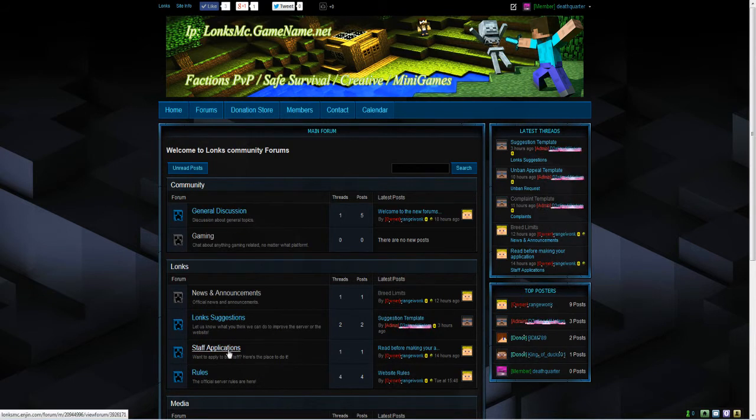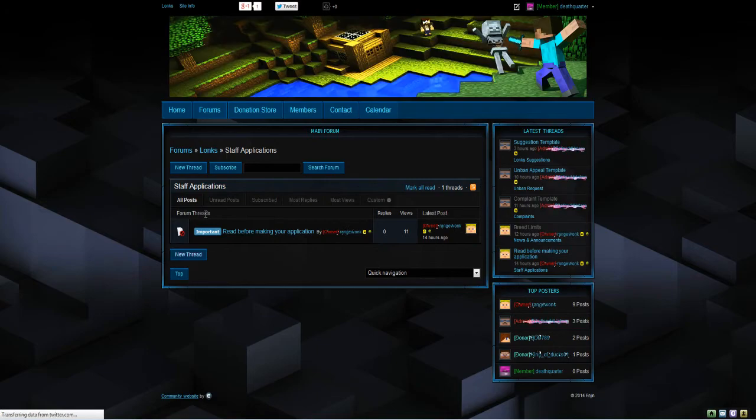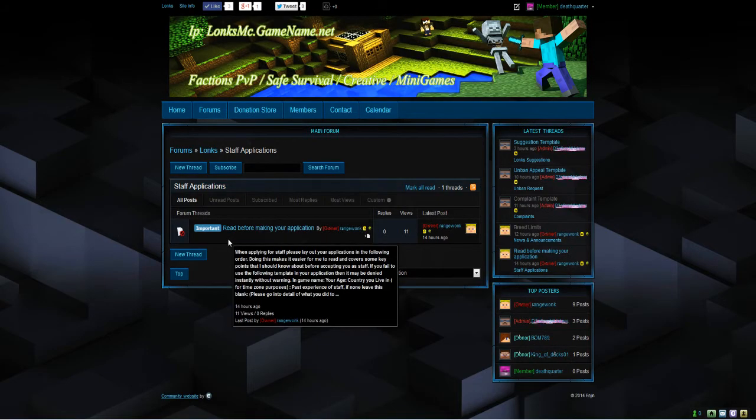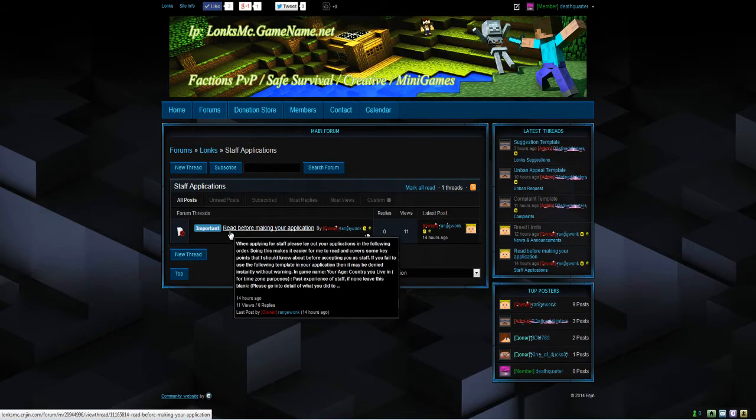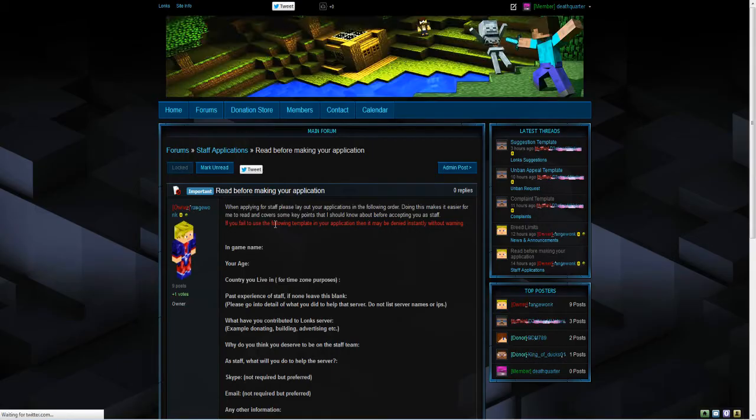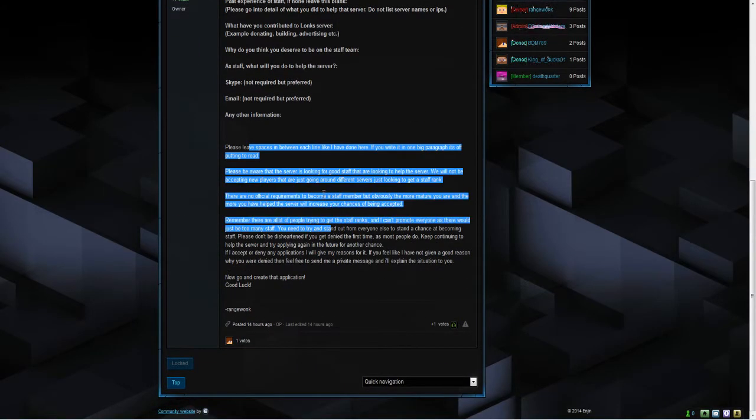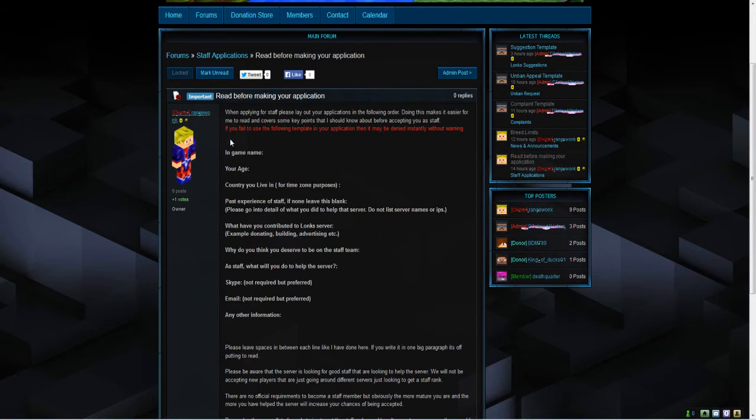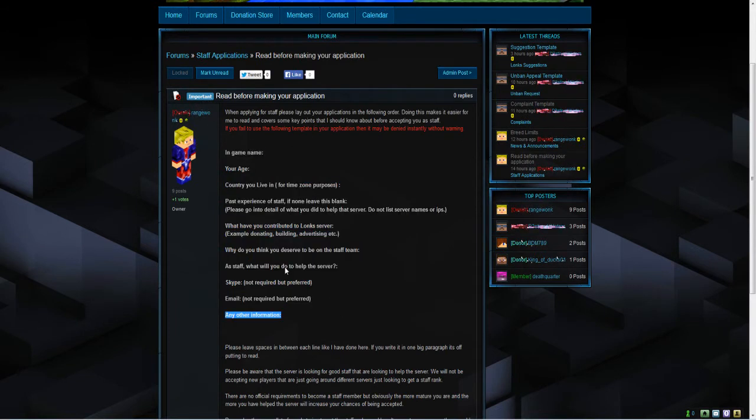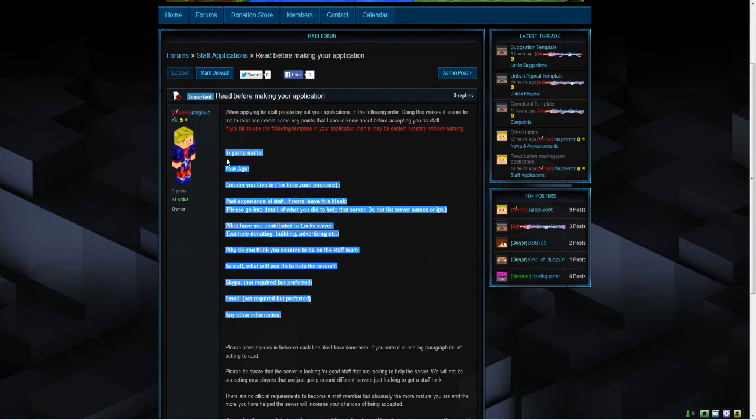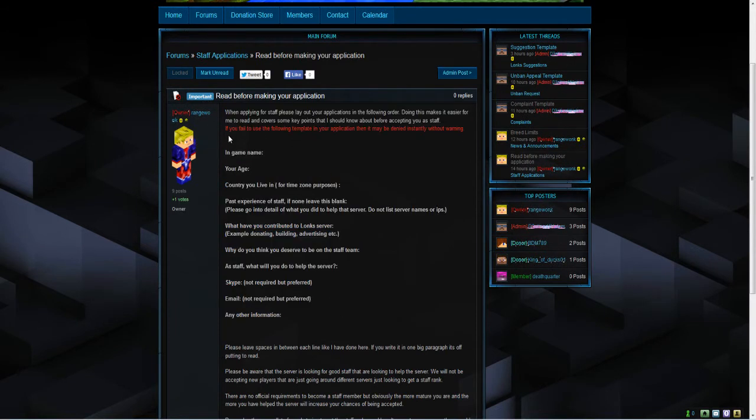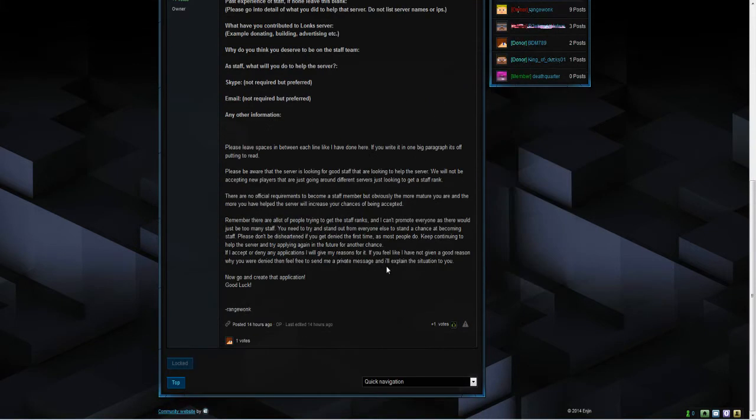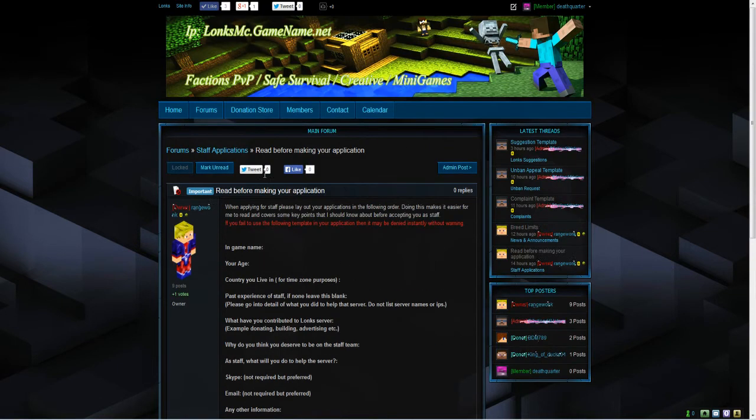And then before making an application, you want to read this and this. And then you have to make sure you use this format for your application. If you don't, as it explains here, your application may be denied without further warning. If we go back, the rules are written in game but they are also on the website. So you have no excuses for breaking the rules. They are all listed for all worlds on the website and they will be kept up to date.